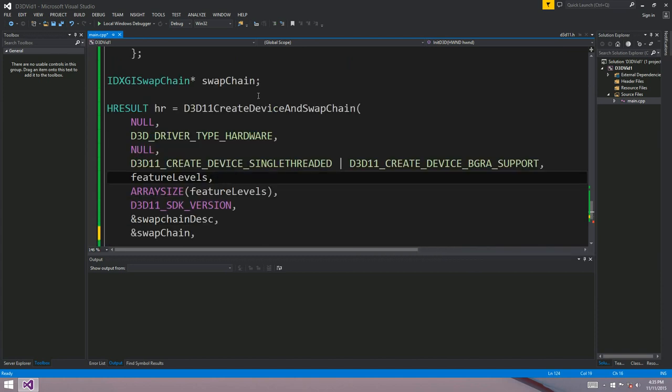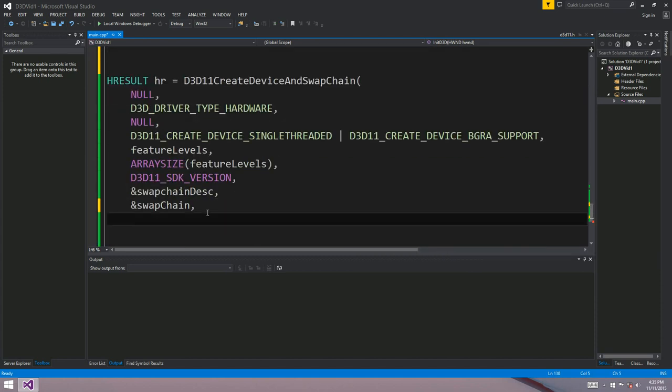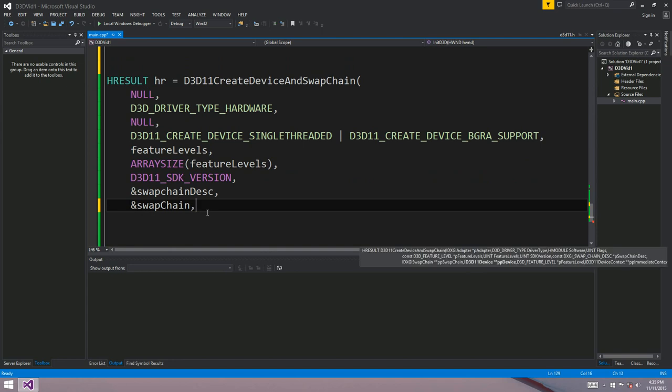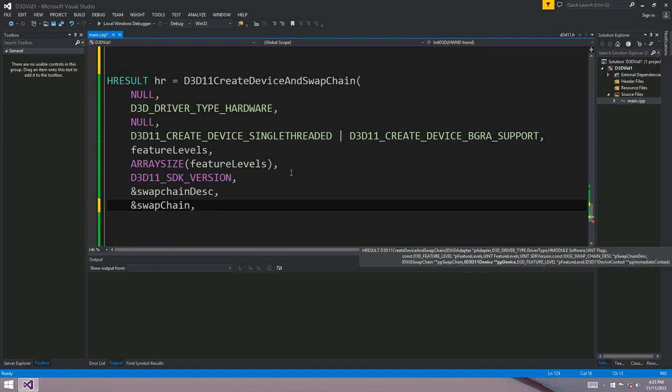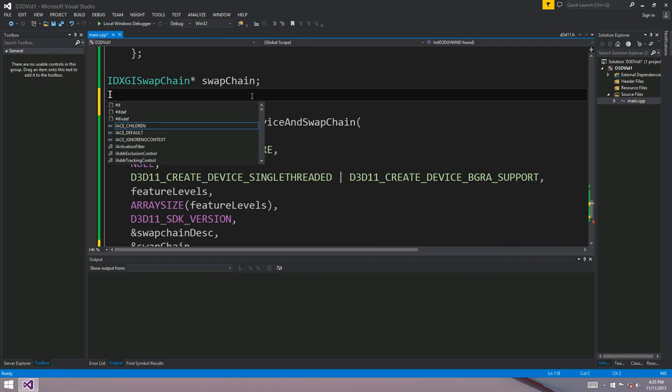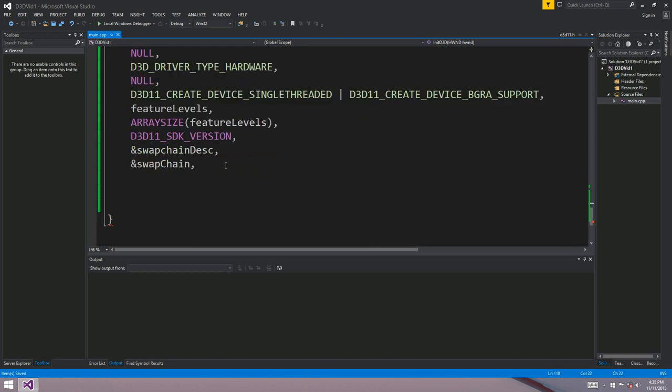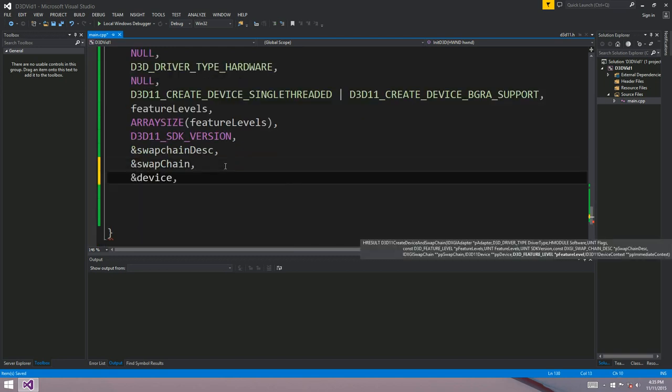What's the next parameter? A device. So we want a device as well. I've got to remember to actually read the name because I can never remember them. ID3D11 device. And ampersand device.